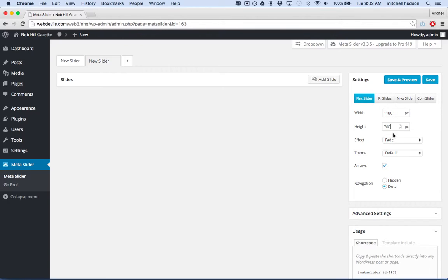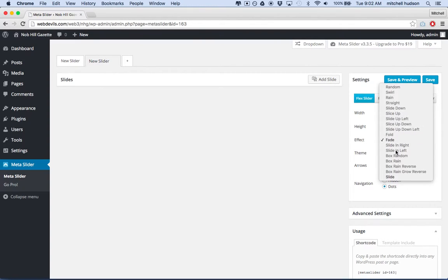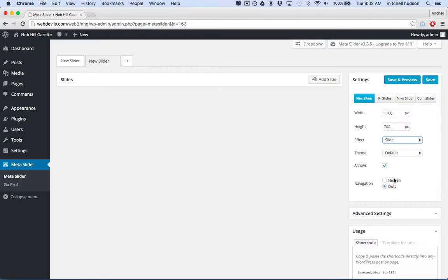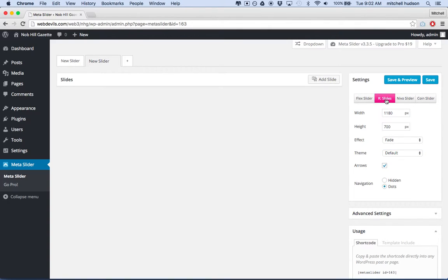Obviously images need to be at least this size in order to fit the slider. So I'll do 1180 by 700. We can do Fade or Slide Right — these other ones that are grayed out you have to pay for. Maybe I'll just do Slide. And then you can choose a theme — they have a couple themes here, and then they've got an arrow option, so if you want to show the arrows on either side. They have Navigation — you can say it's hidden or show the dots. I'm going to go with the Flex slider.